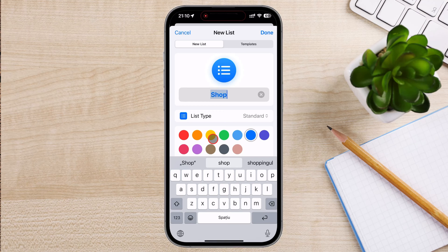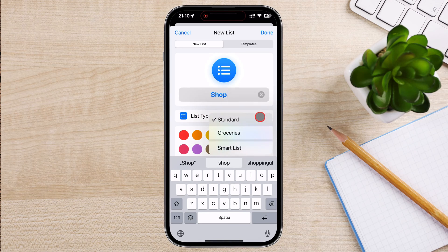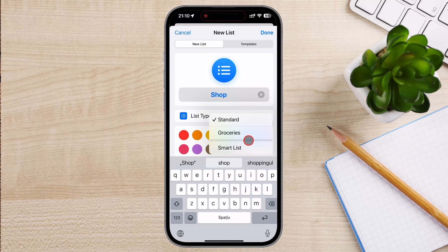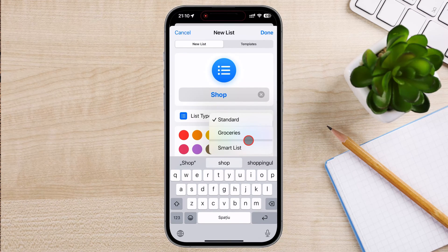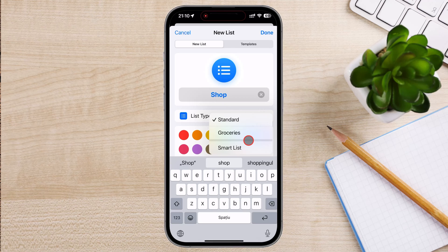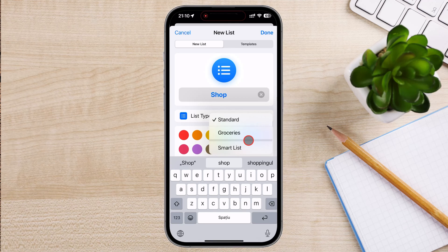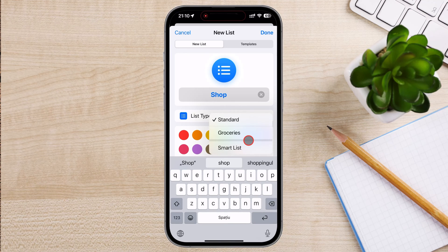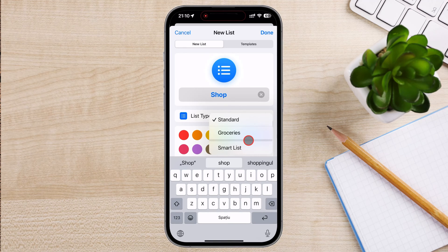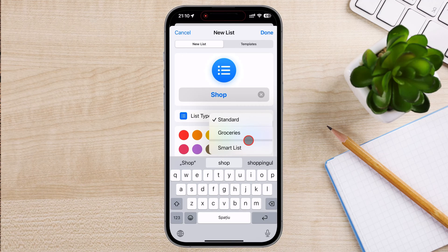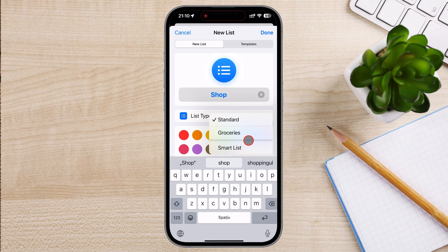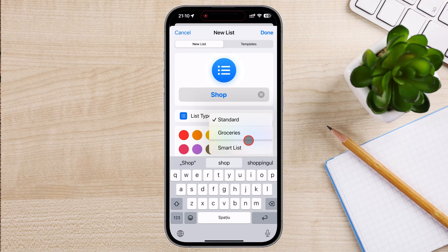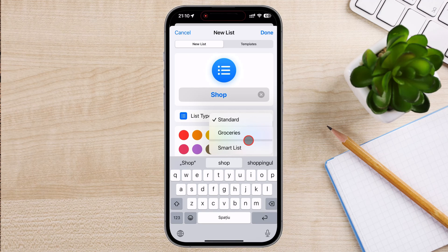Standard lists: basic lists that you can create for different categories or projects. These are fully customizable and can be named and color-coded according to your preferences. Smart lists: automatically organized lists that gather reminders based on certain criteria. You can create custom smart lists based on specific criteria, such as tags, due dates, locations, priority levels, or a combination of these. This helps in tailoring the organization of your reminders to your personal needs.